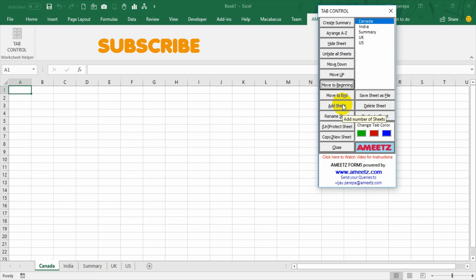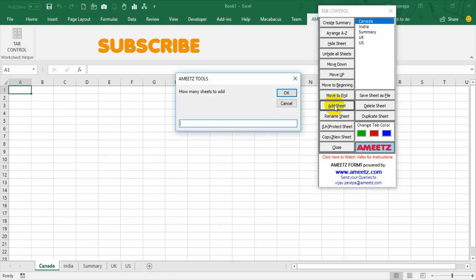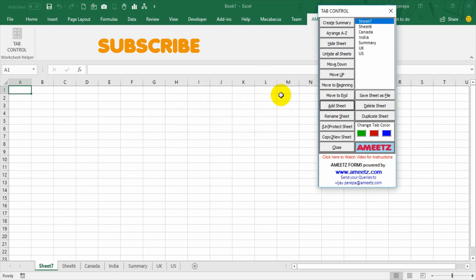And then I can add sheet. Normally when you are adding a sheet, you go to a plus option or use a shortcut and you can add only one sheet. But through VBA you can add many sheets. So if I select on add sheet, there is a dialog box is appearing. In that if I wanted to create two more sheets, I say two and say okay. Now there are two more sheets are added there.